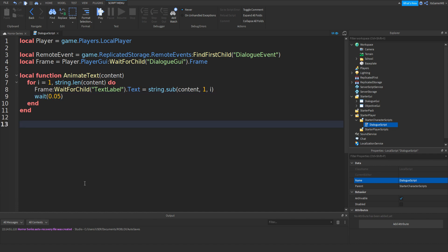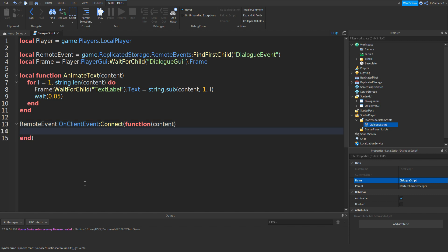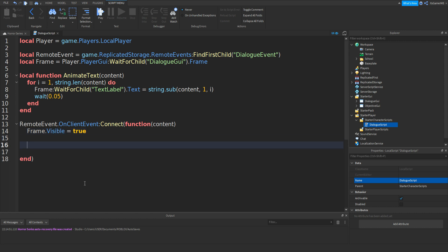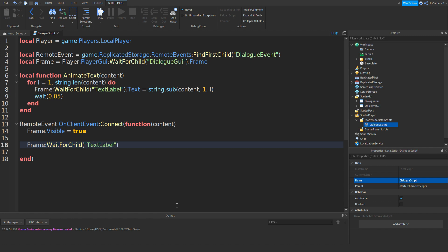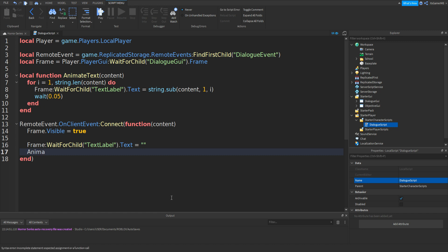Underneath those two ends, type: RemoteEvent.OnClientEvent:Connect(function(content) — frame.Visible = true — frame:WaitForChild("TextLabel").Text = "" — AnimateText(content) end).